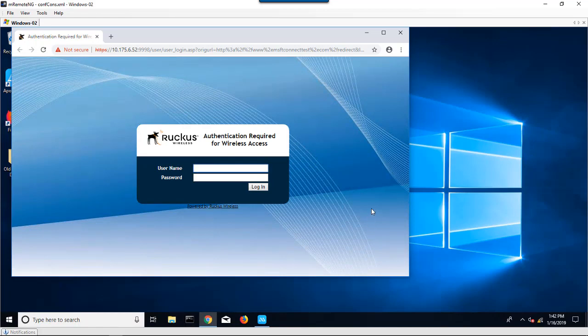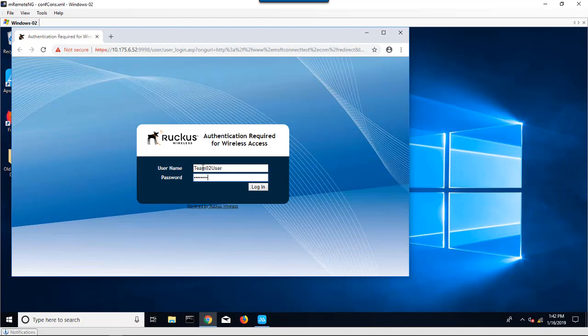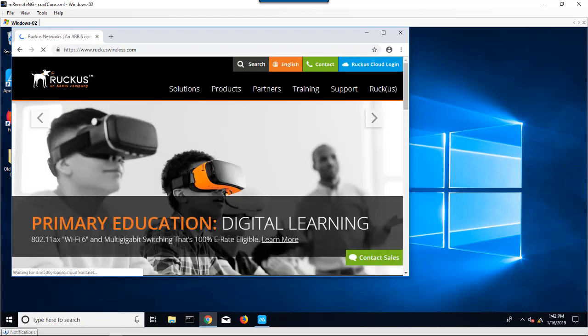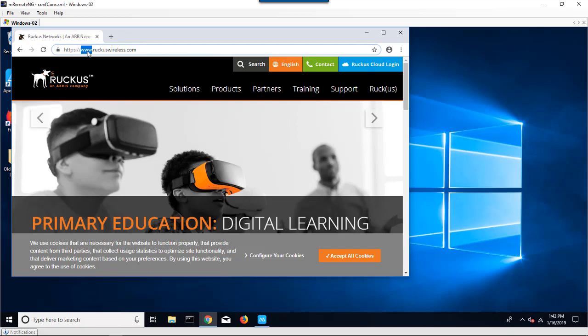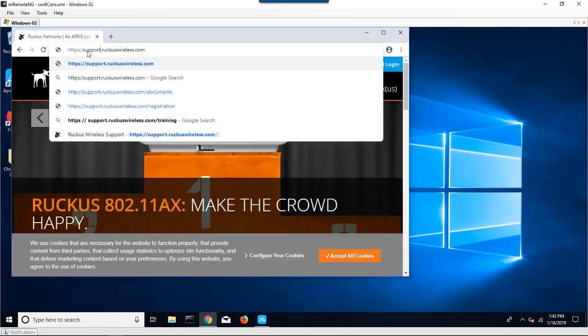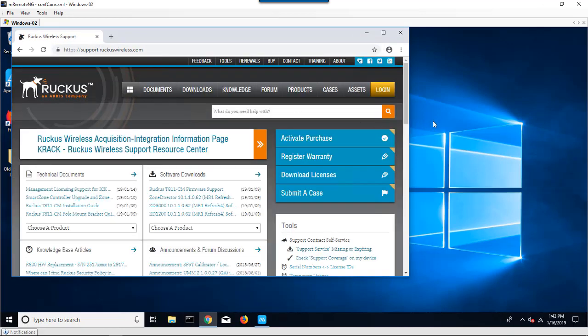I'm going to put in the credentials I have here that I know are on my radius server. I'm going to log in, and that's going to automatically redirect me to the www.ruckuswireless.com site. I was redirected to this site, but I have whatever access to the Internet or anything else that is allowed to me by the network itself.